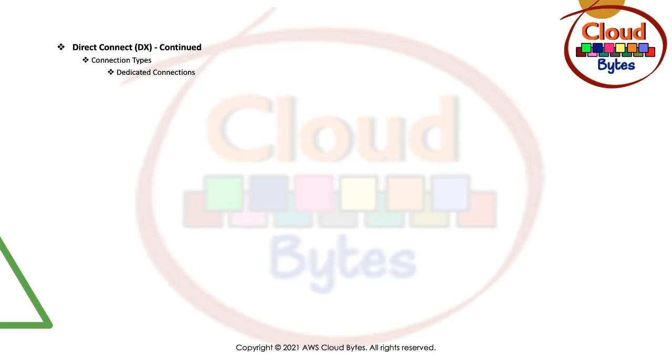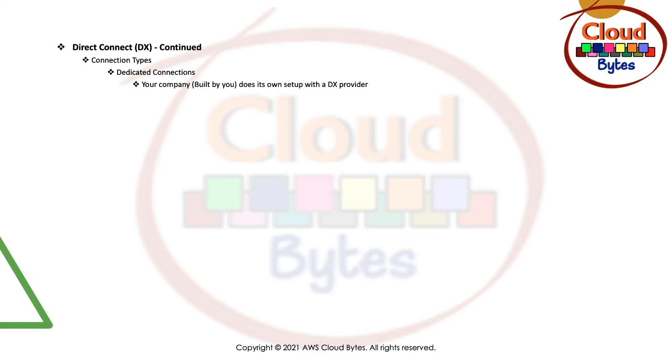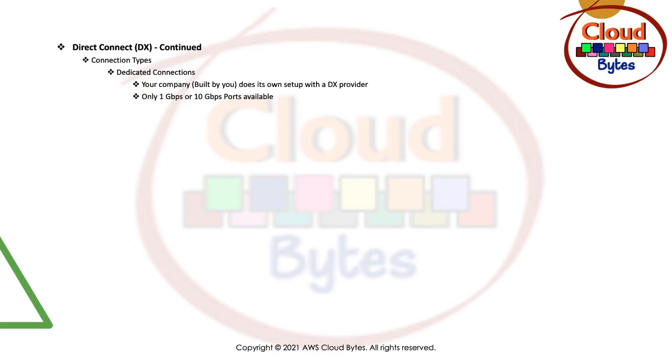What are the connection types? First one is dedicated connections. Your company builds this connection. It is all set up done by you to a Direct Connect provider. You can choose from 1 GB or 10 GB ports that are available.